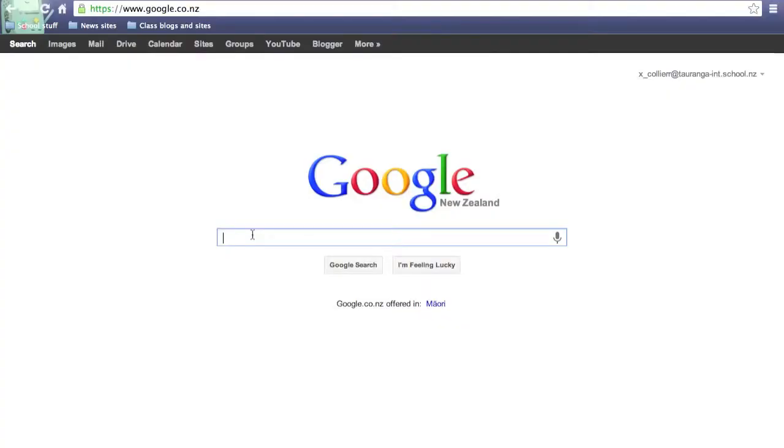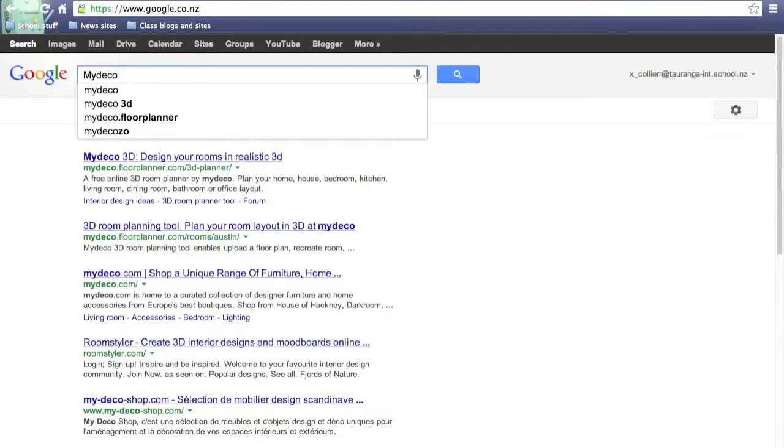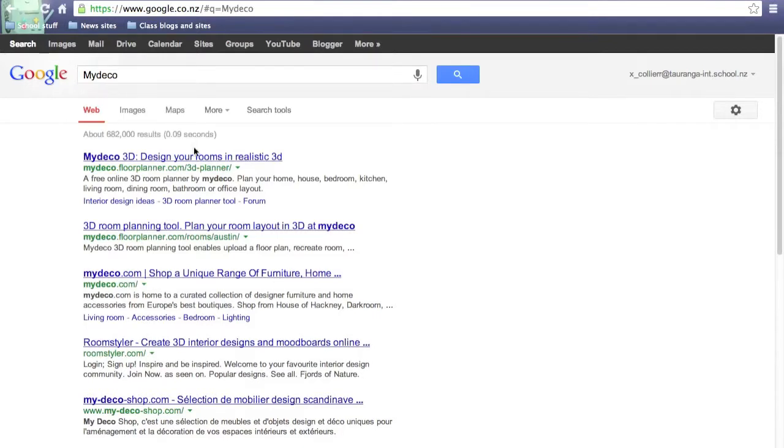If you're interested in this, the first thing that you want to do is search it up. Go on your browser and search MyDeco, then click the top link that comes up right here.